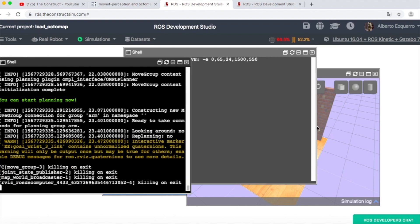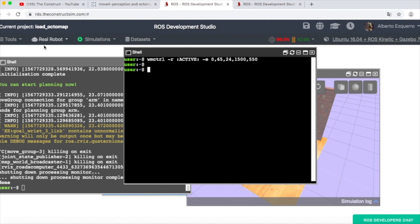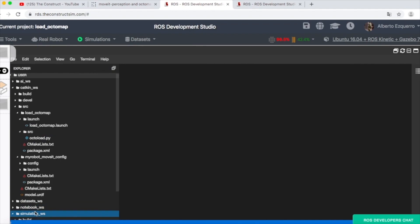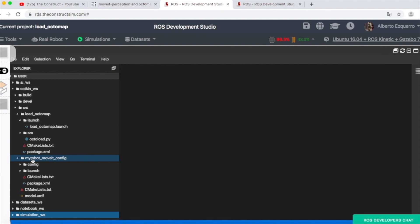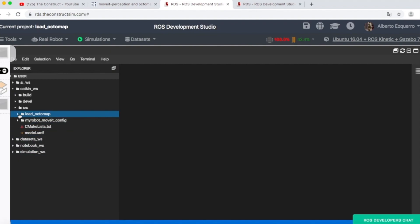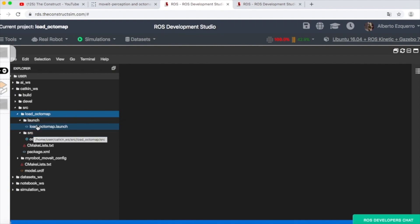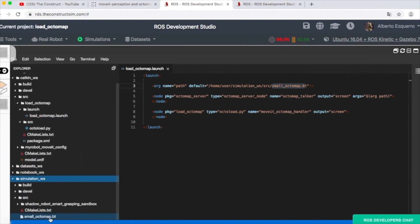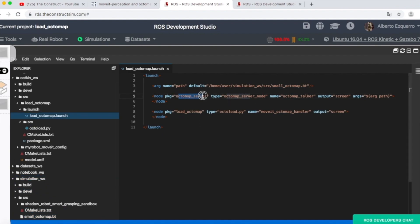Let's close this for now and see how we are going to load the Octomap. Coming back to the IDE — until now we have launched the simulation and MoveIt. The only thing remaining is this Load Octomap package. Basically it does two things. First, using the Octomap Server node, it publishes an Octomap located at the path home/user/simulator/simulation_workspace called small_octomap.bt. With this command, using the Octomap Server, I'm publishing this Octomap into a topic called octomap_full.